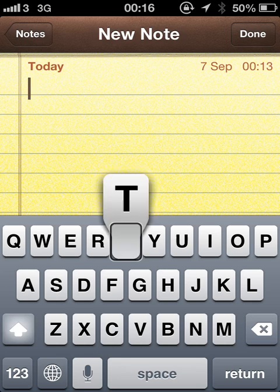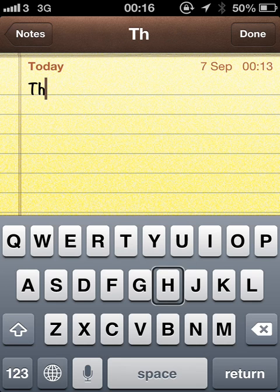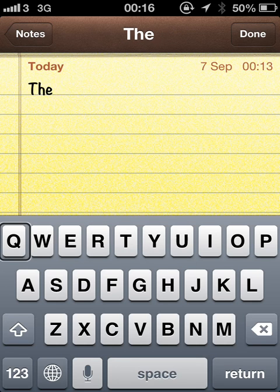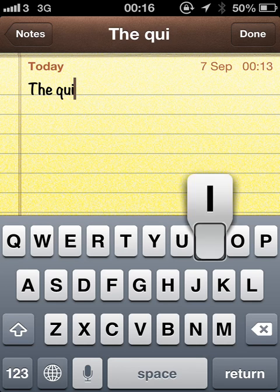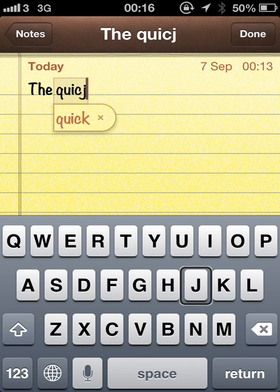Capital T. Capital H. E. Space. Q. U. J. I. C. J.